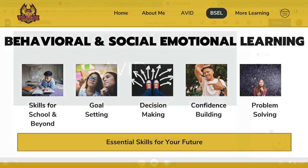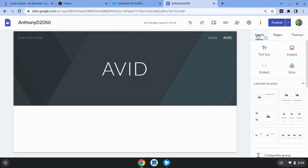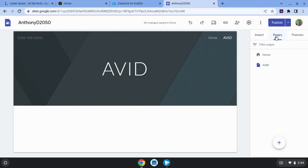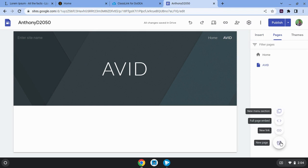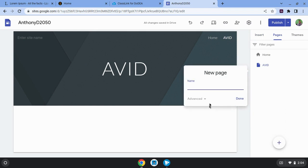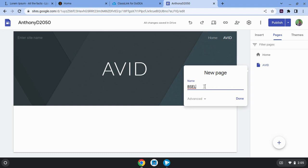Again, you're going to be on pages right here. And then you'll click on new page. And you can call this your behavioral social emotional learning page, or maybe you're adding a page about confidence building or adding a page about conflict resolution, whatever it is you're adding a page about. You can put the title in right here. Click done.